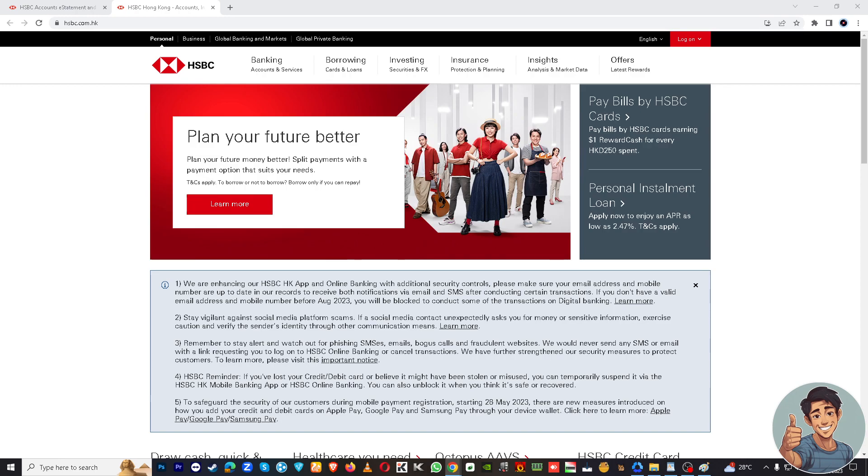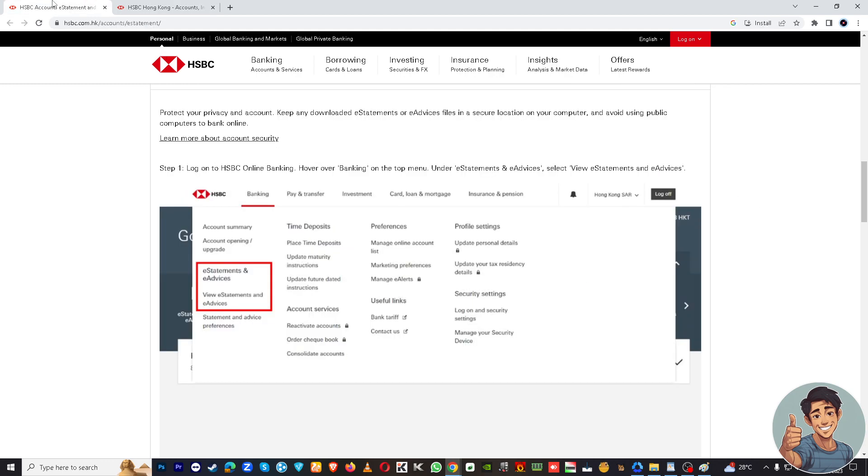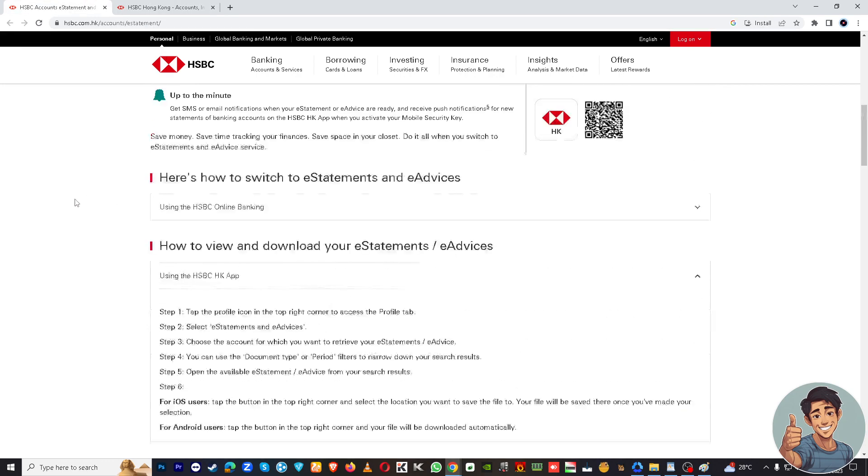All you gotta do is log in with your username and password, and in some cases it will require you for two-factor authentication for added security. Now I'm here at hsbc.com.hk, or you can do this also on HSBC mobile app. Just log into your mobile device and log in using your credentials. There are two ways to get your e-statements or bank statements online.